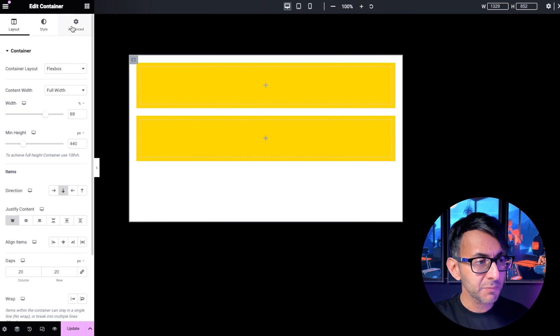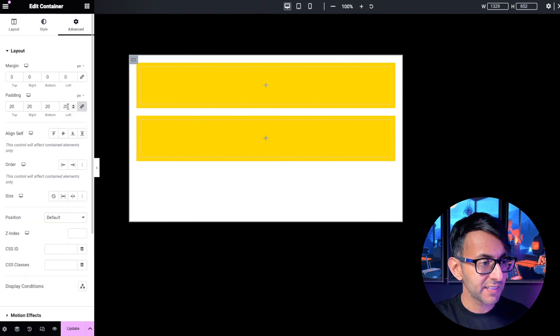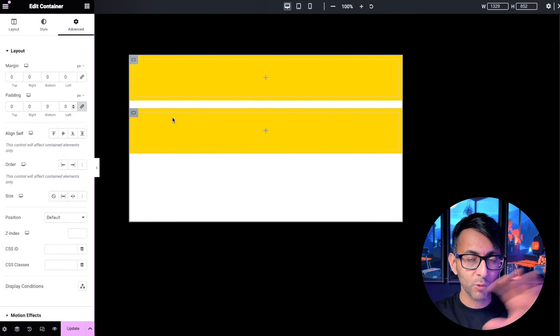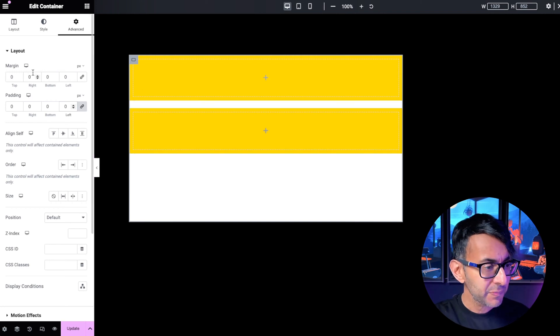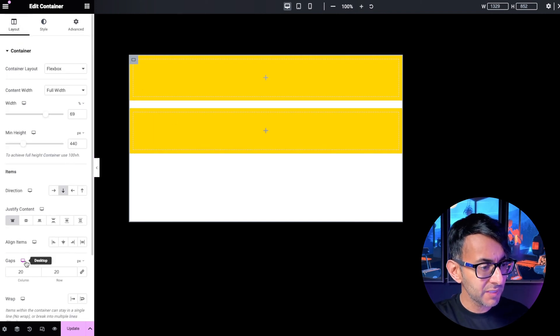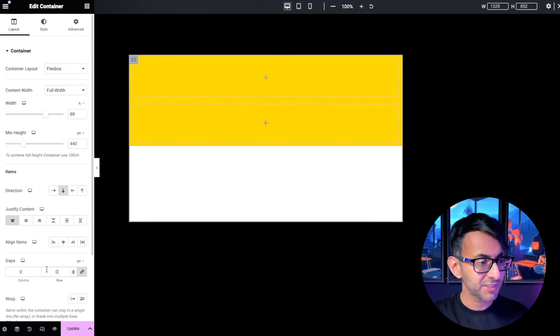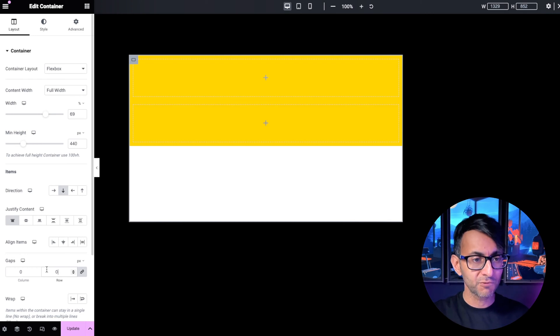Now, I'm going to go to my parent container and the first thing I'm going to do is zero out all of the padding inside. I'm also going to go over to the layout and I'm going to zero out the gaps in terms of columns and rows.